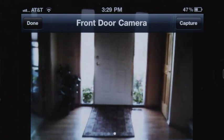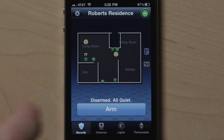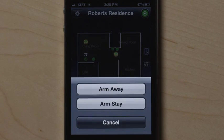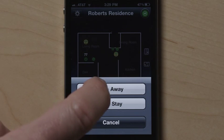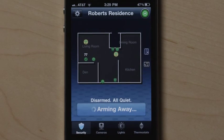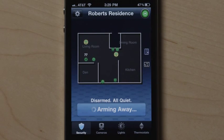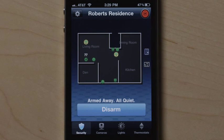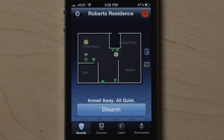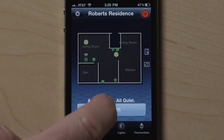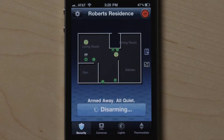On the Home or Home View screen, touch Arm to arm the system and then touch Arm Away or Arm Stay. Press Arm Away to arm all sensors or Arm Stay to arm all sensors except the motion detectors. To disarm, simply touch Disarm.